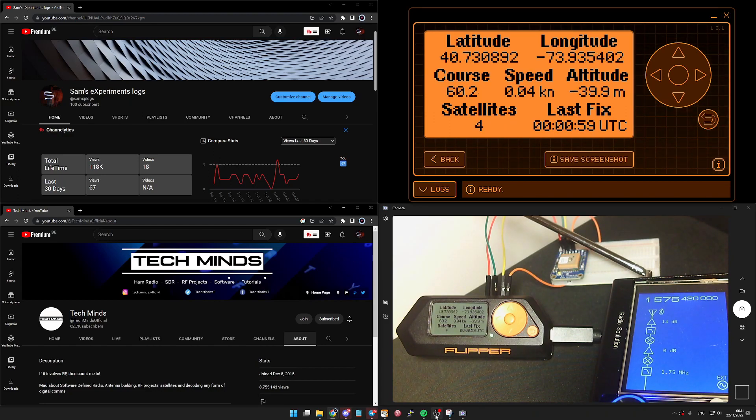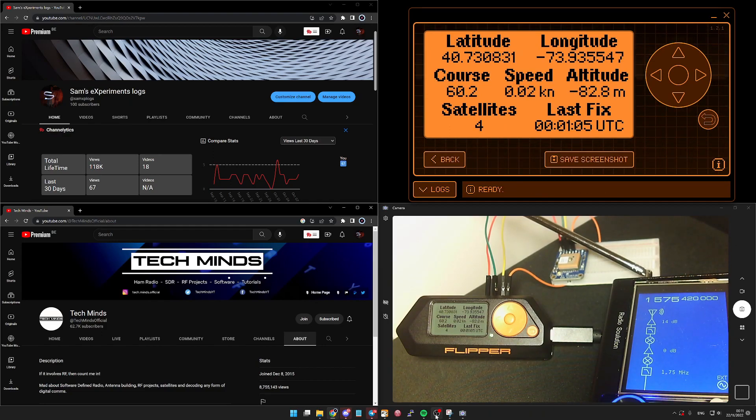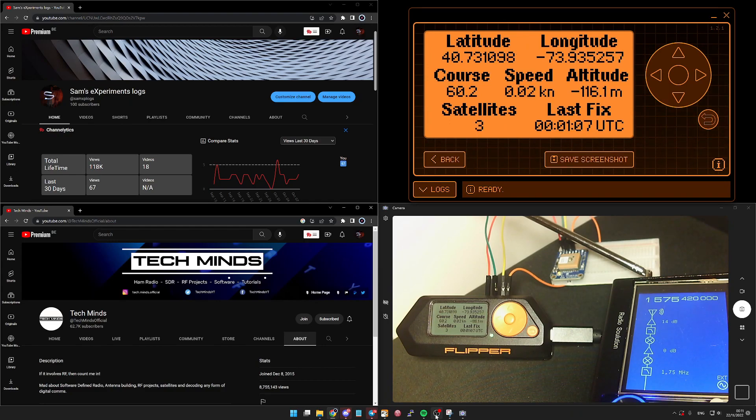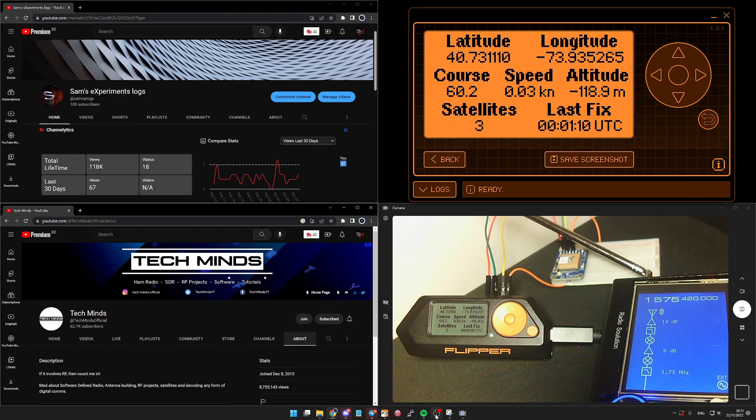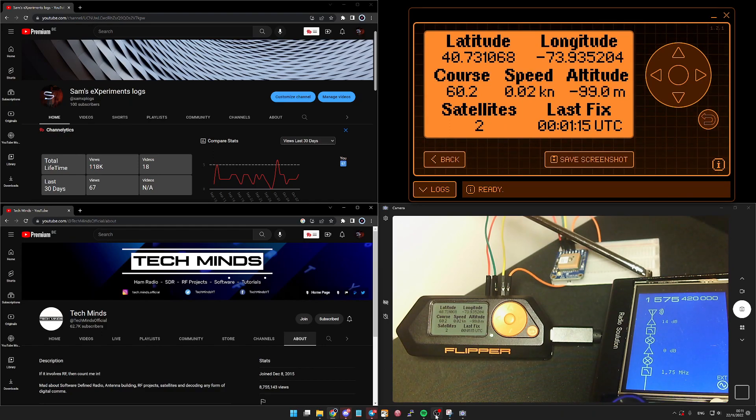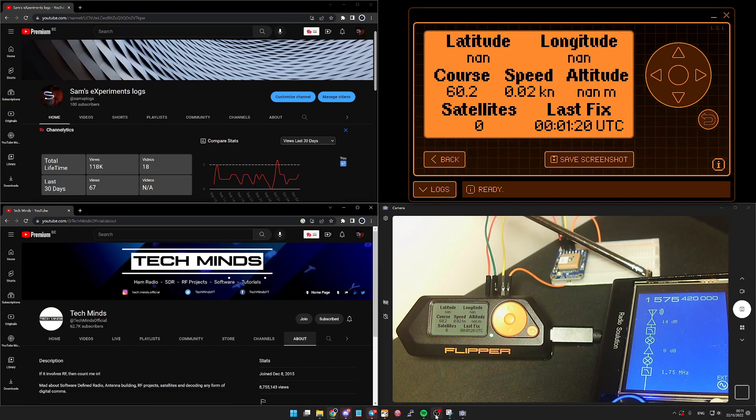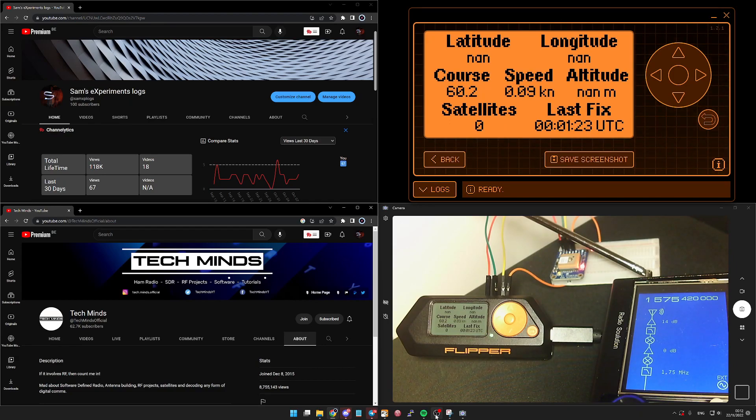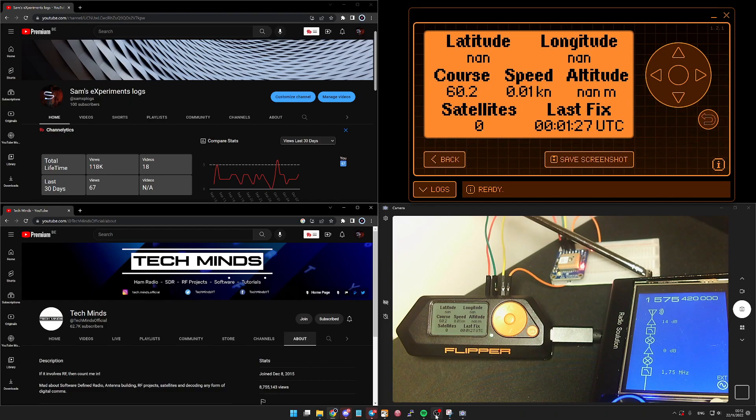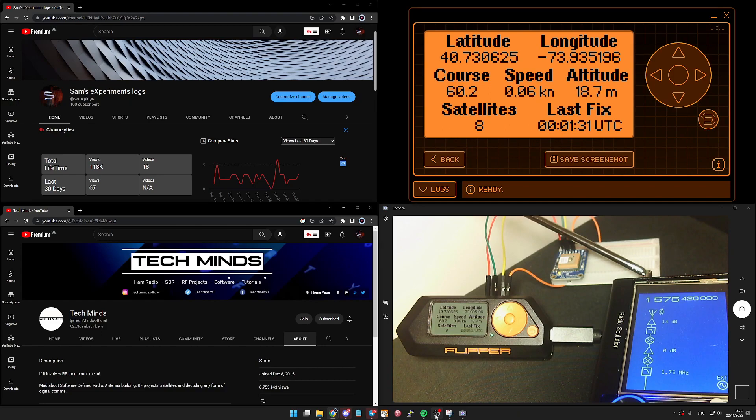Okay, here we go, we finally got the position. So if you're curious enough and look at it, I will be based here in New York City. Okay, so this is working and obviously what will be interesting is for you to check out TechMinds tutorial to see how this part was done from the Flipper side of things.